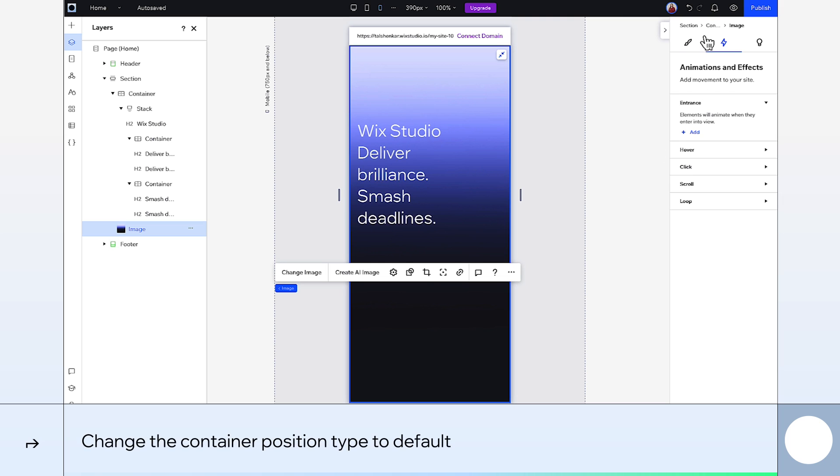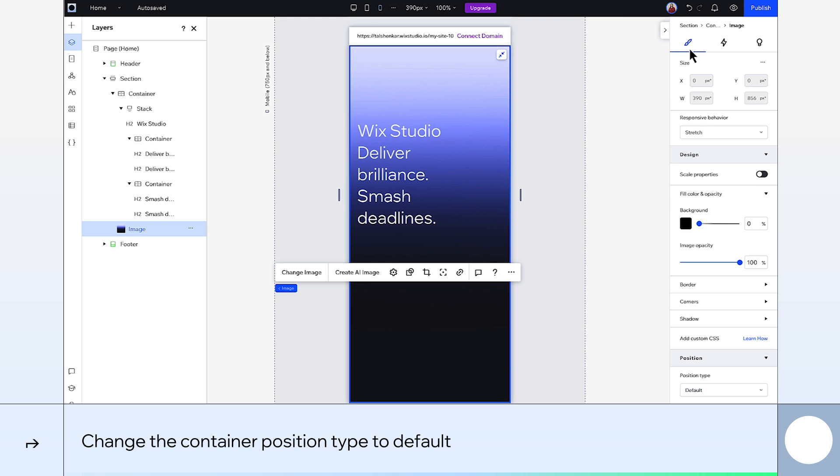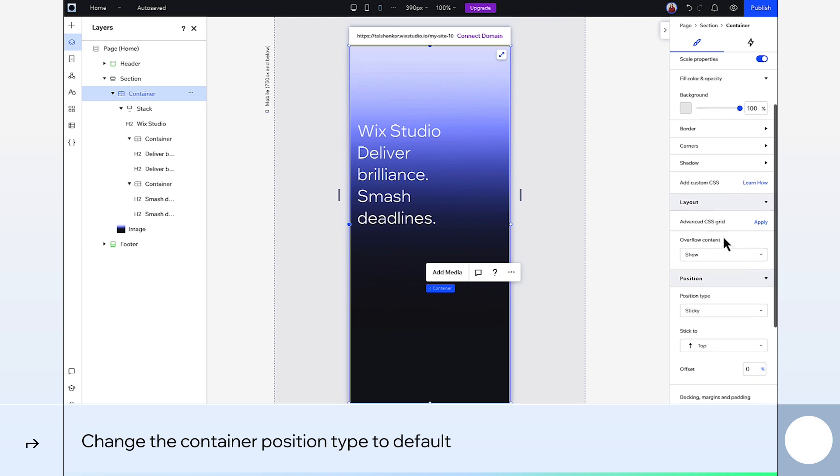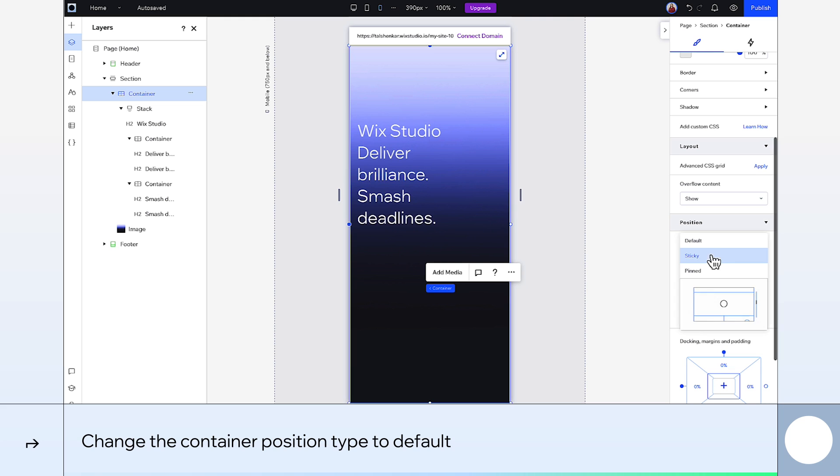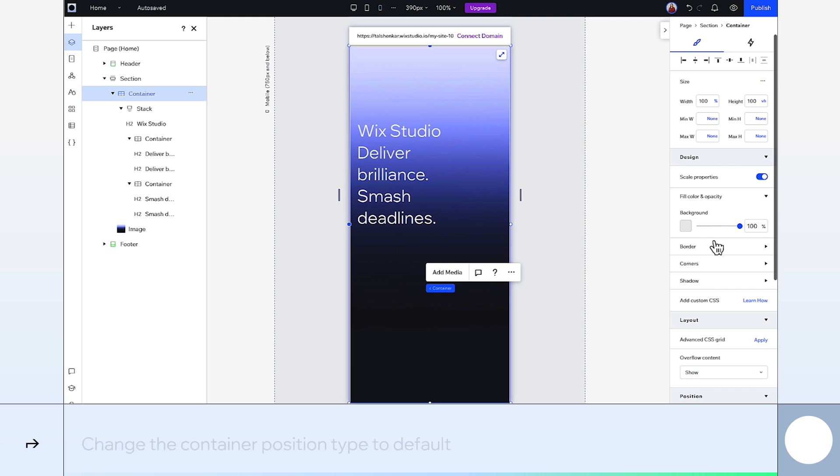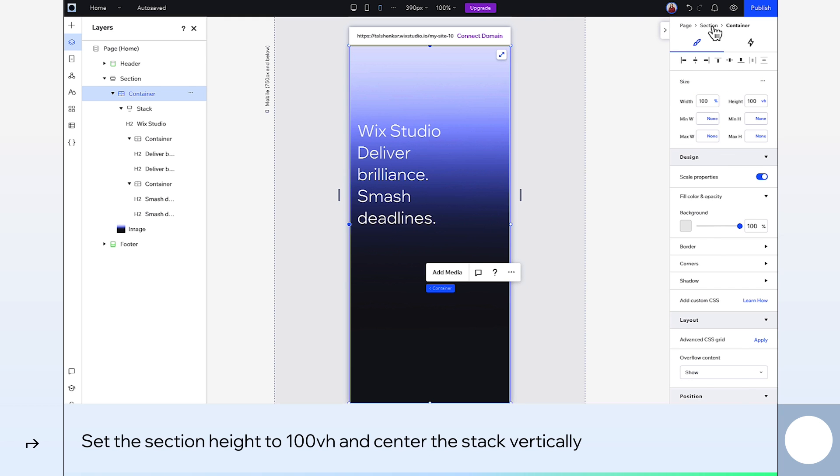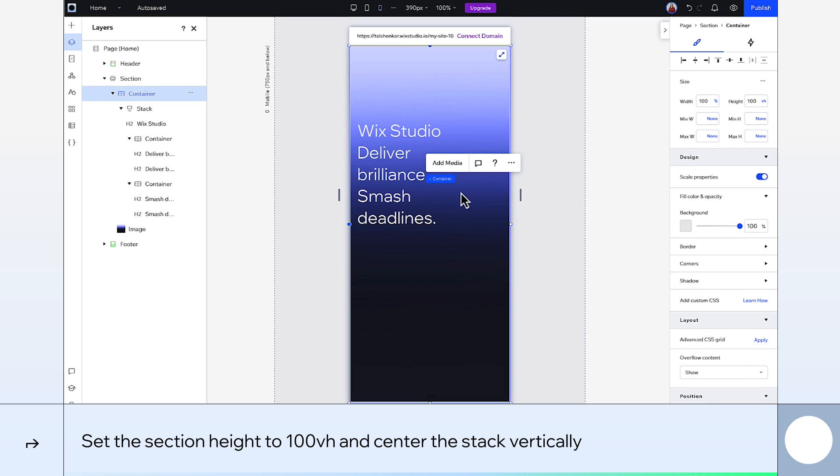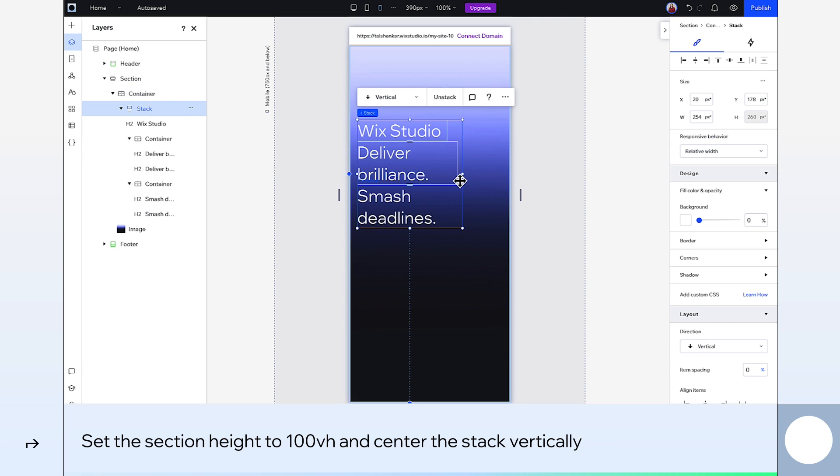Alright. Last little tweaks here. Select the container and change the position type from sticky back to default. Change the section height to 100 viewport height so it's the same as the container. And we'll just make sure this text is aligned vertically.